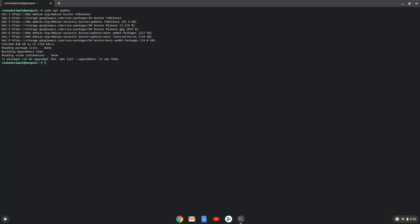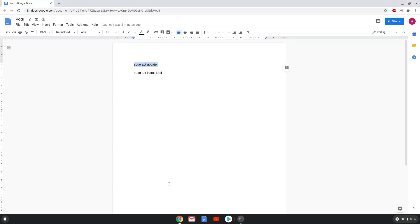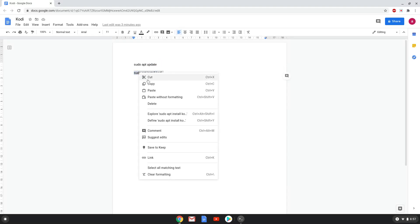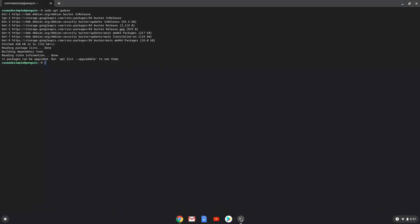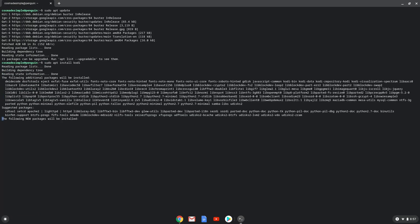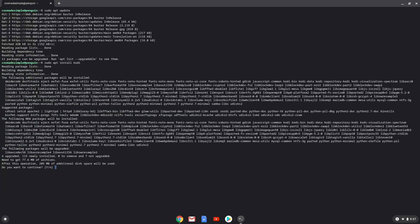Now we will install Kodi with the next command. Press enter to confirm the installation.